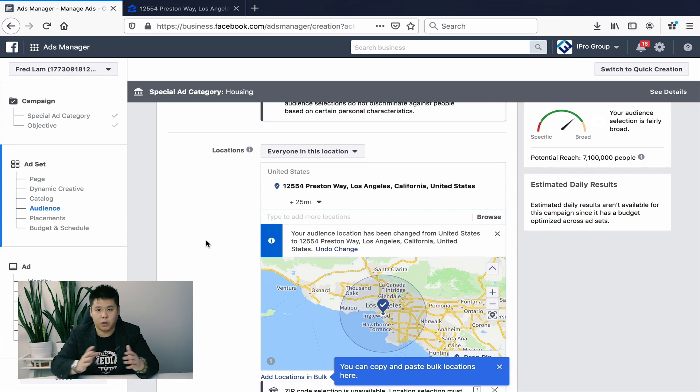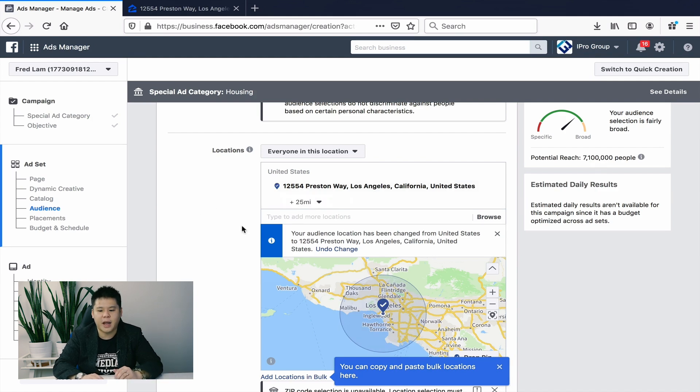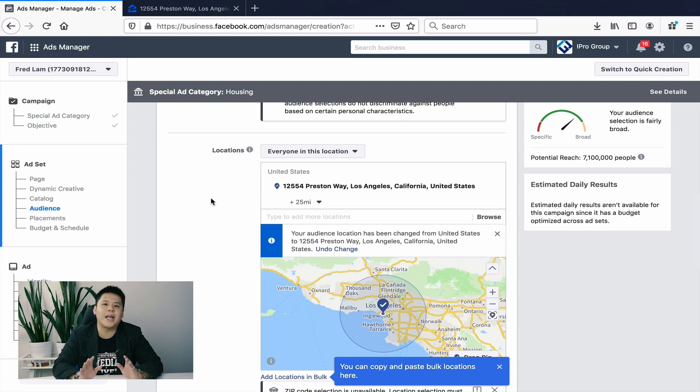It depends on your market, but the idea is to put in the address of your store or the property you want to sell, then set your mile radius. Importantly, you want to target everyone in this location rather than just people who live there — because someone may be traveling from Toronto or Vancouver and staying in LA to look at the area and could be a potential buyer.